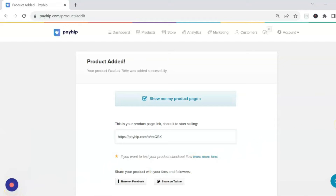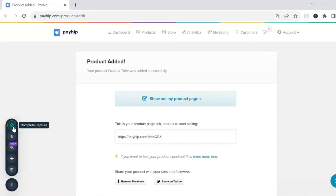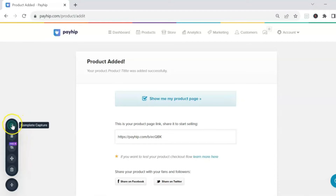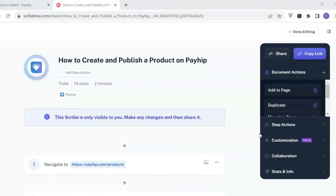Once you have completed your step-by-step process, go to the little red-purple dot — that is Scribe's controls. Click on it and you have the option to complete your capture, pause it if you want to switch browsers, move your controls, or delete it to start over. Once you're done, make sure you hit 'Complete Capture.'